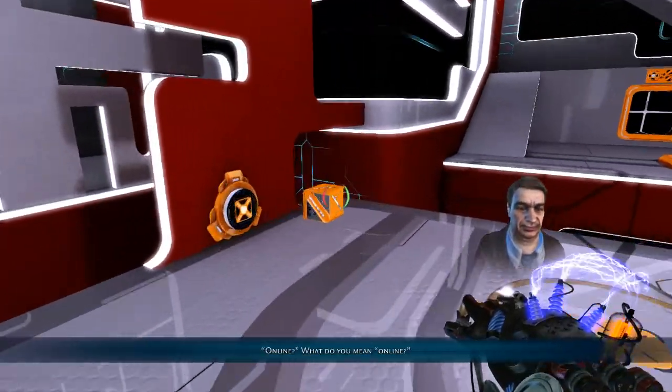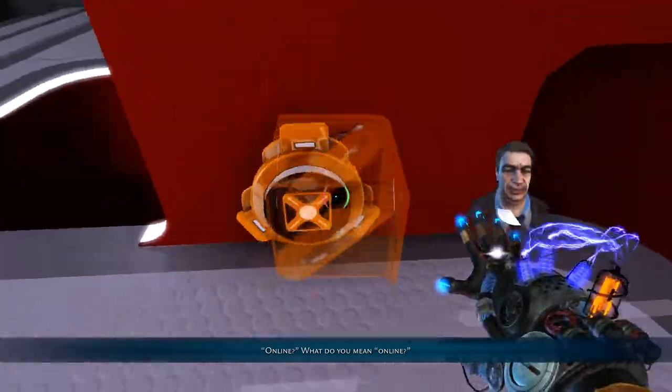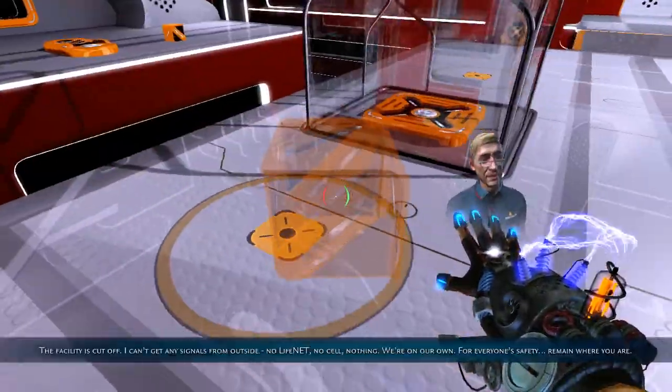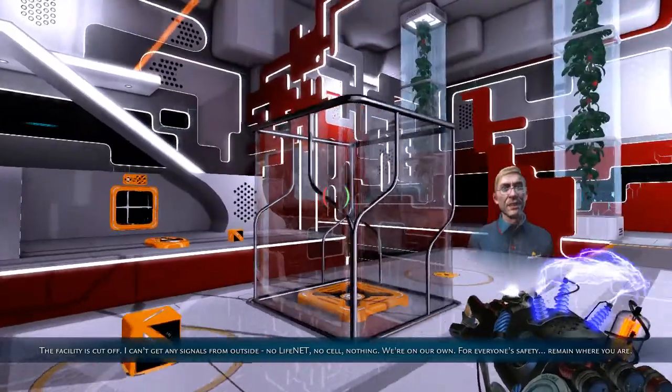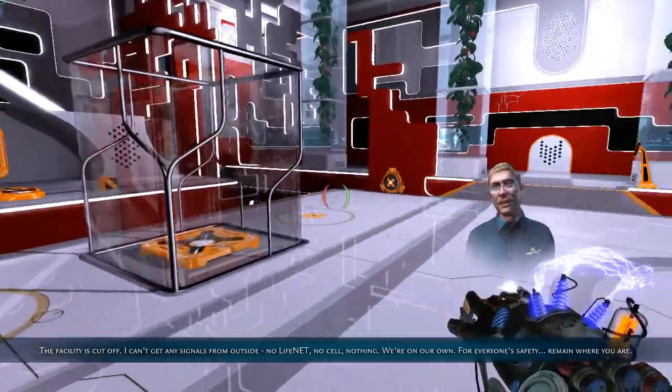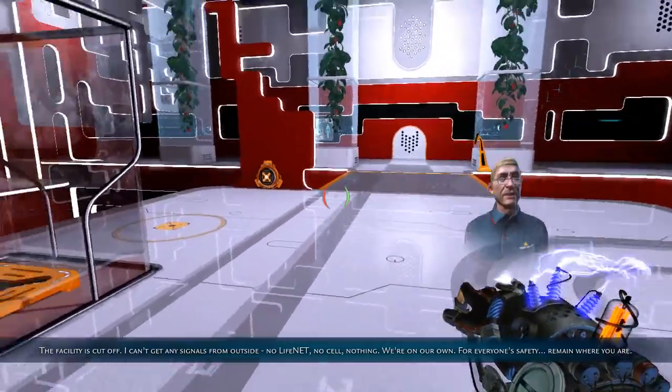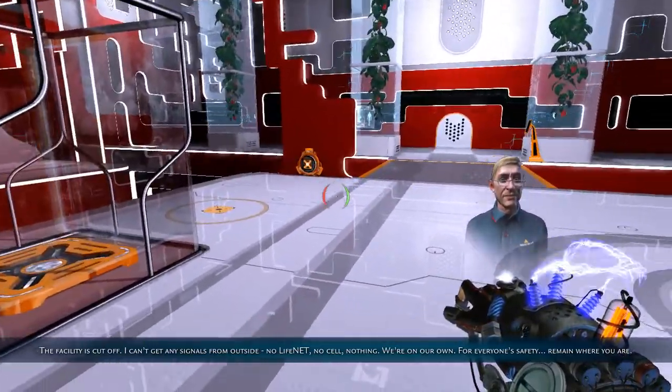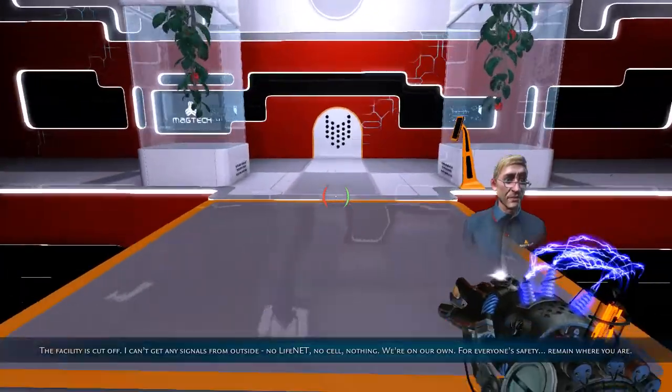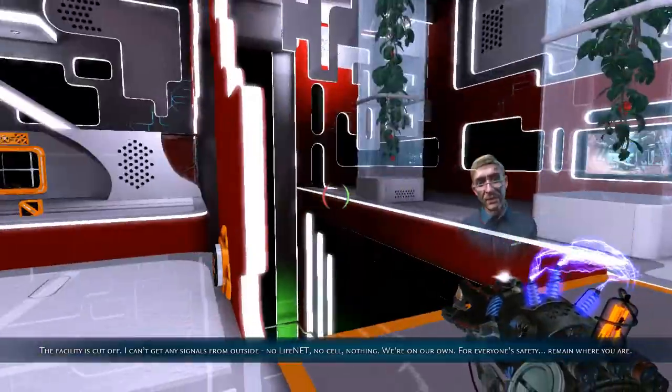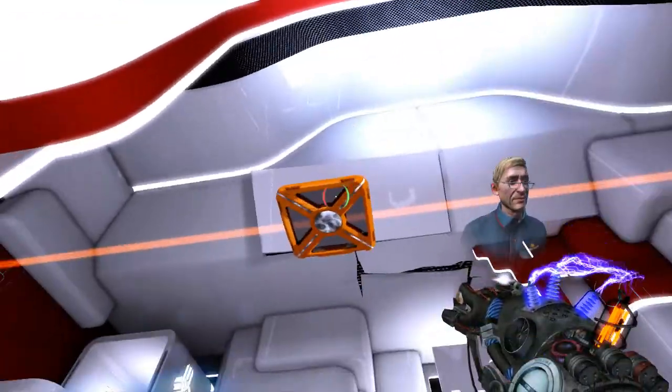Online? What do you mean, online? The facility is cut off. I can't get any signals from outside. No life net, no cell, nothing. We're on our own. For everyone's safety, remain where you are.